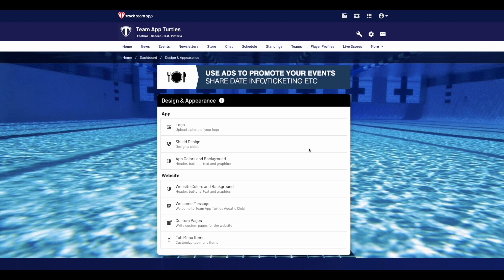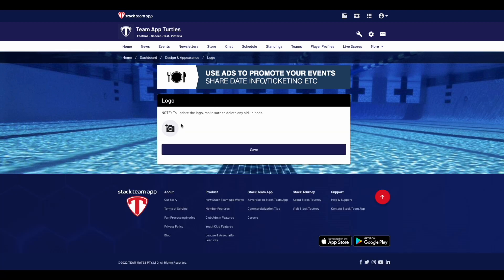If you would like to add a logo or update your current one, click on the logo button and choose one from your PC or laptop. Once done, press save. But please note, to update the logo, make sure you delete any old uploads.